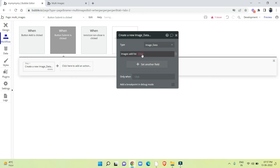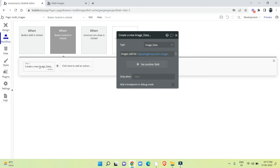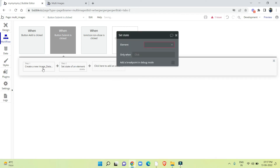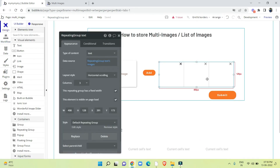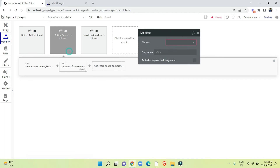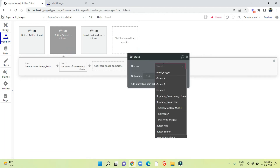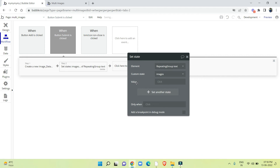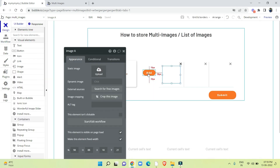We use 'add list' and the list will be the repeating group's images set state. We also add one more action — set state of an element — because once we store all the images, we need this to refresh the repeating group. Select the repeating group, custom state 'images', and leave the value empty to reset the repeating group after clicking submit.